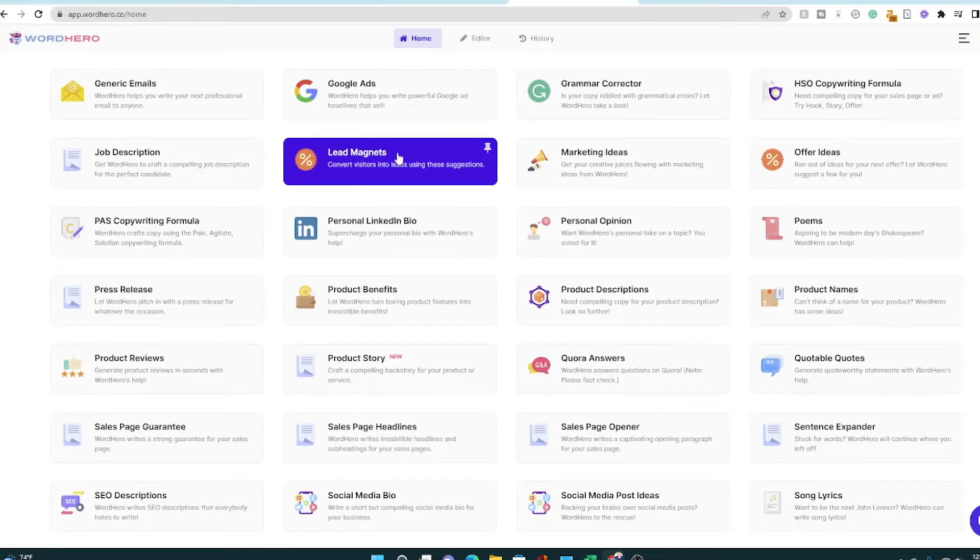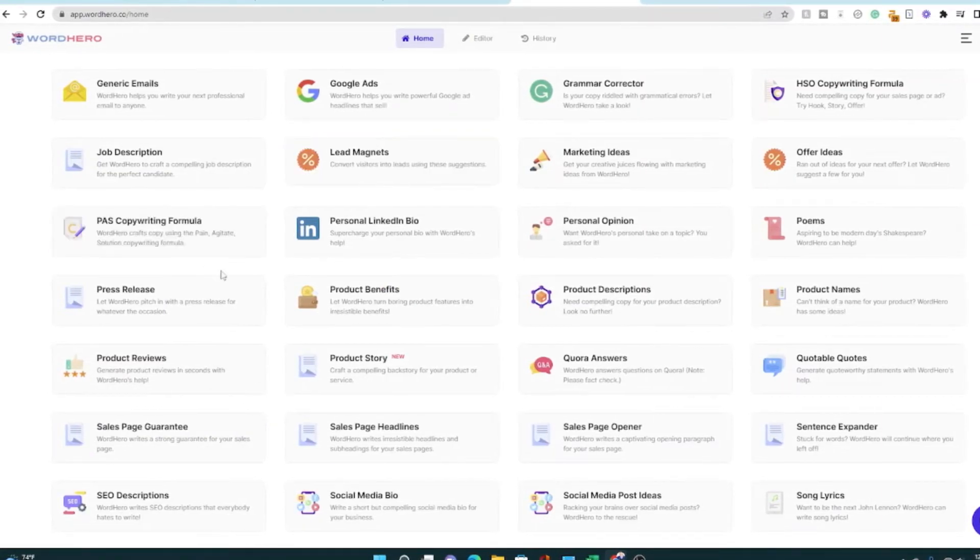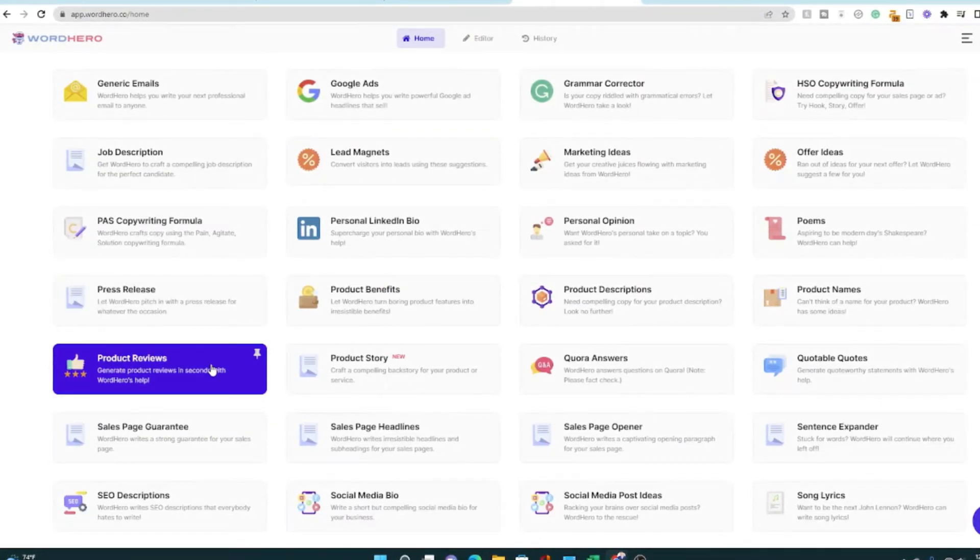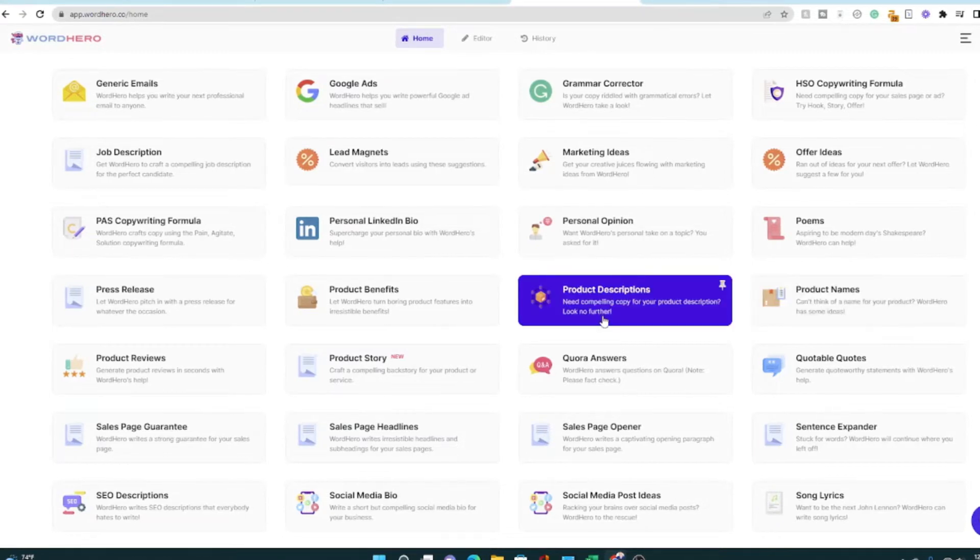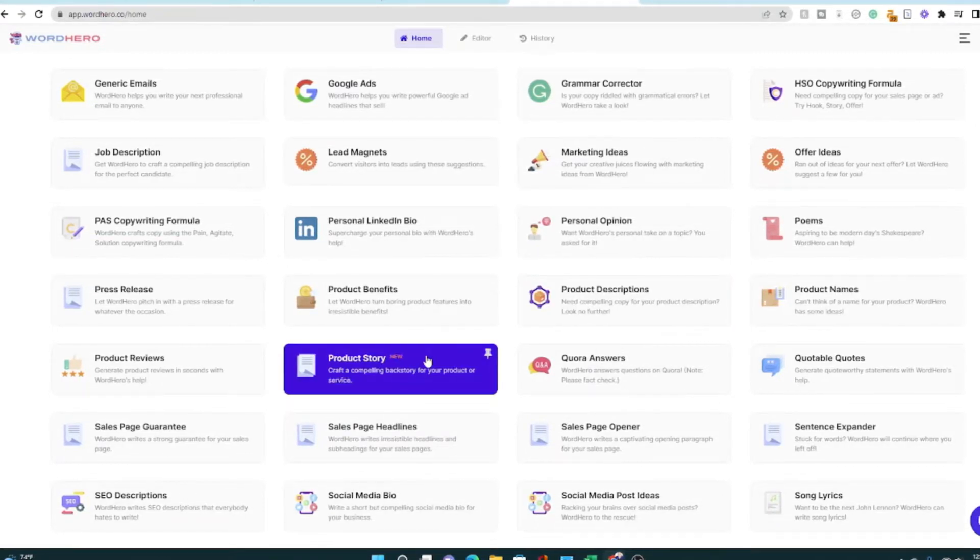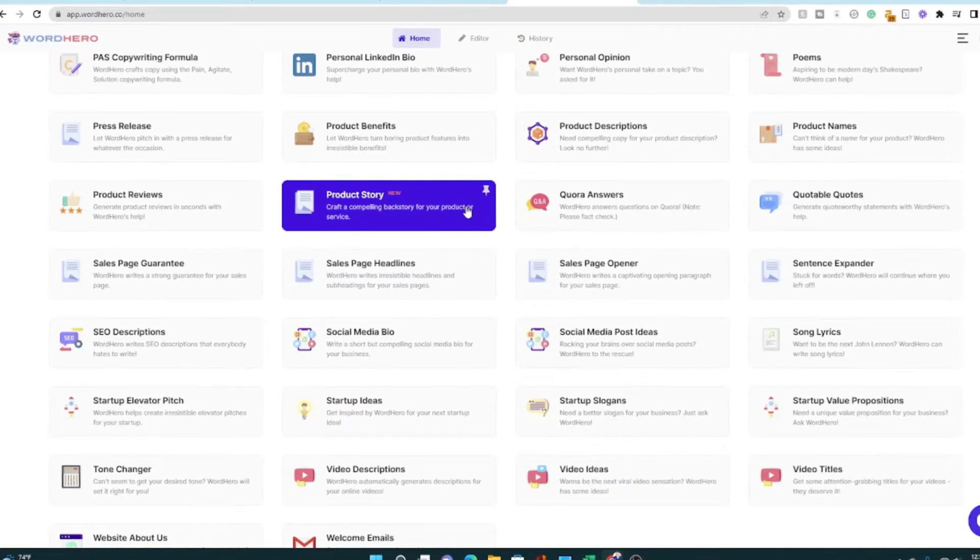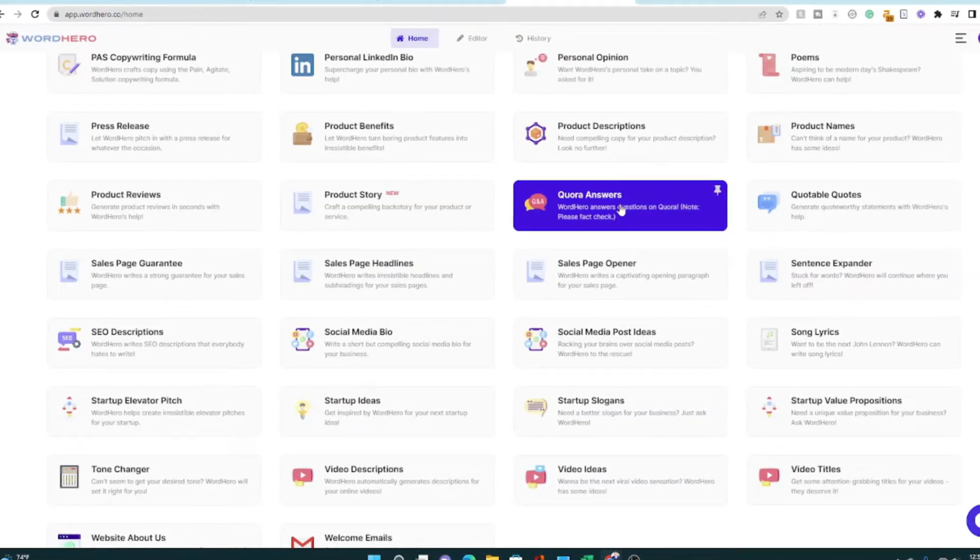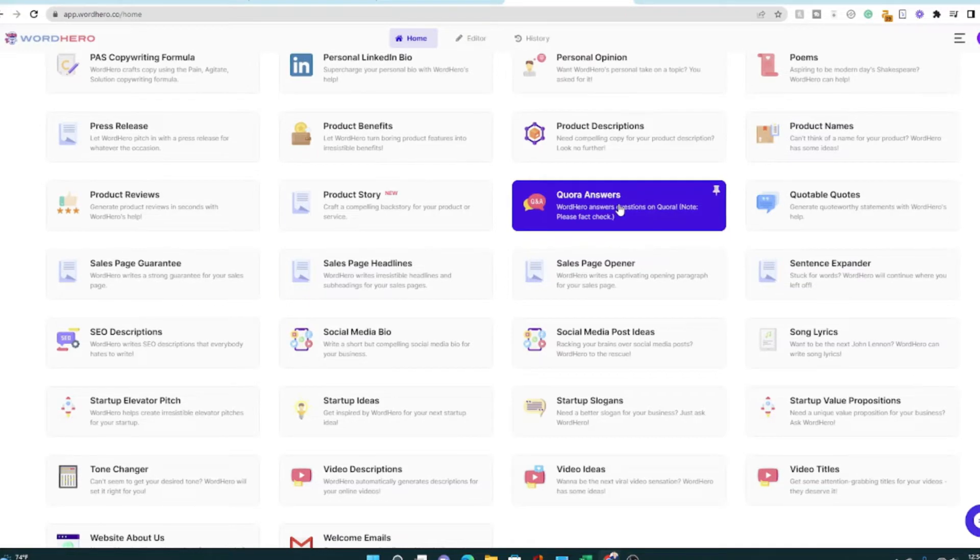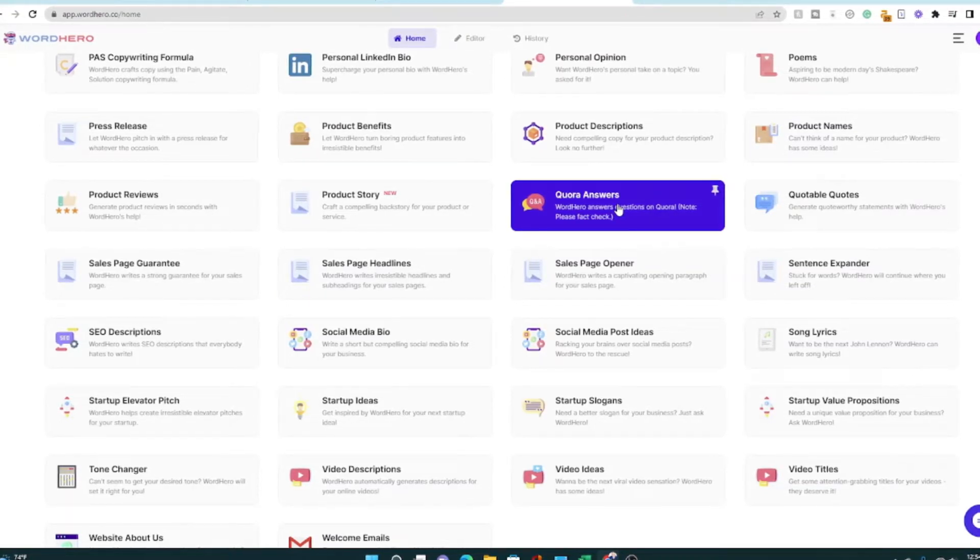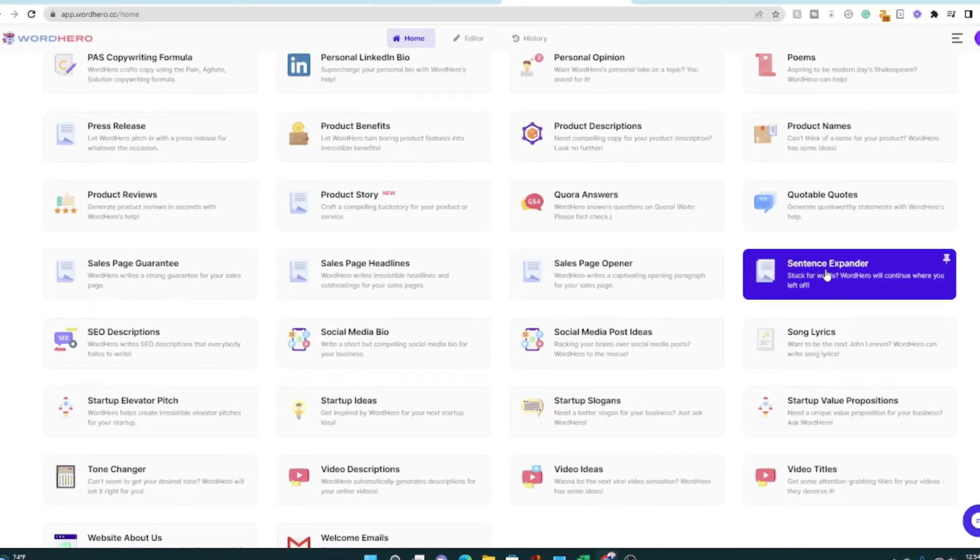Create lead magnets. If you're wanting to do copywriting, like I said, product reviews, product names, product descriptions, product stories, all great for affiliate marketing and for e-commerce stores. You can, if you're into Quora or Reddit, or just answering forum type questions, that could be helpful. Expand your sentences.